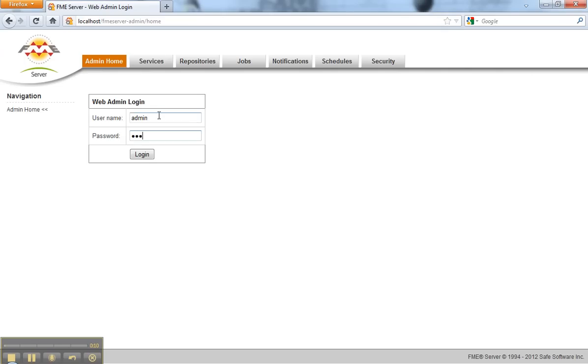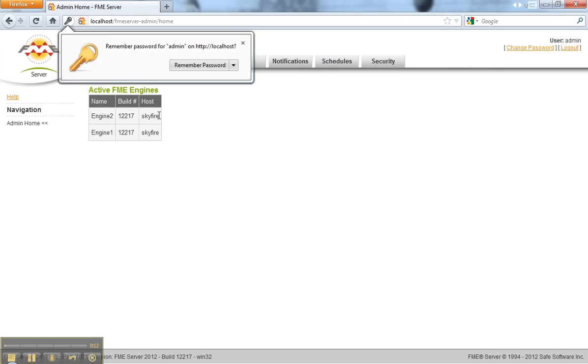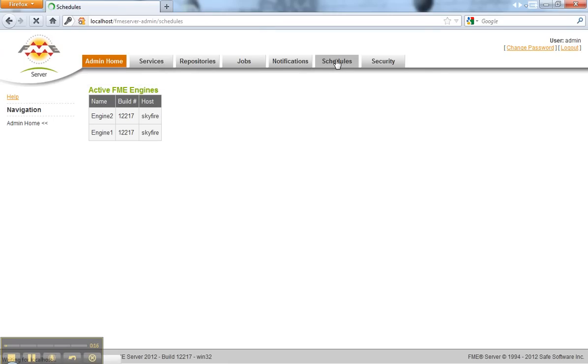Here I'm logging into the FME Server web admin interface and I'm going to click on the schedules tab.